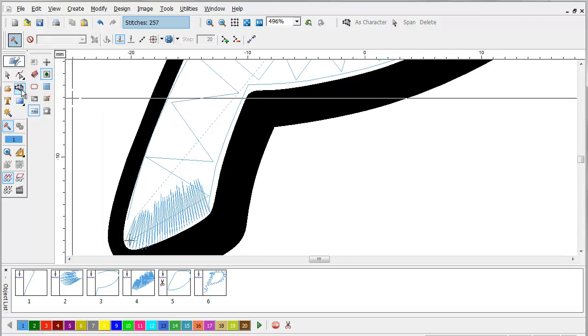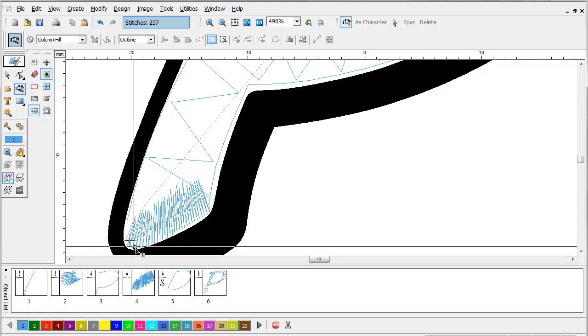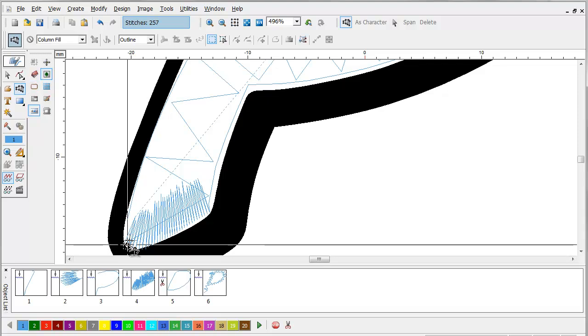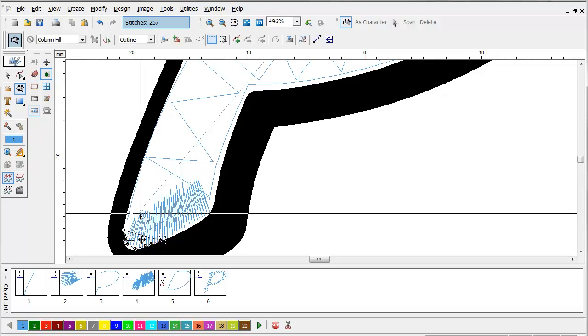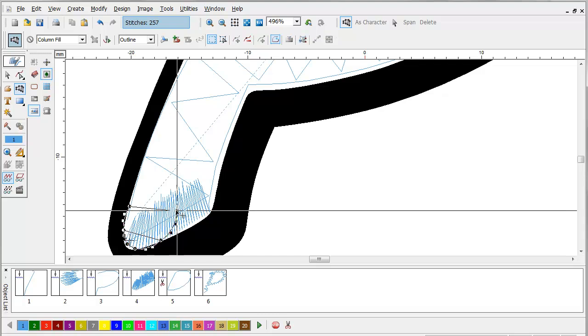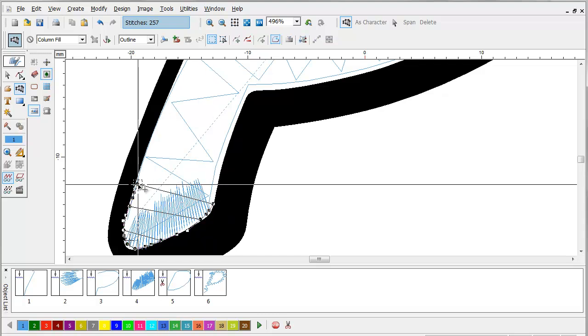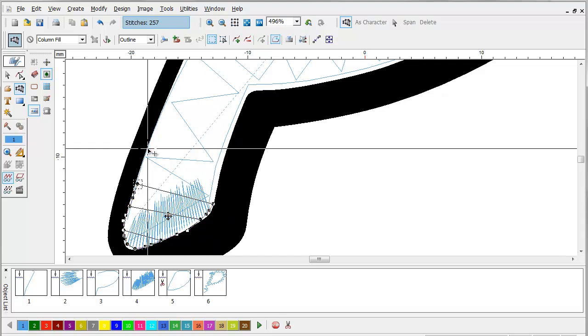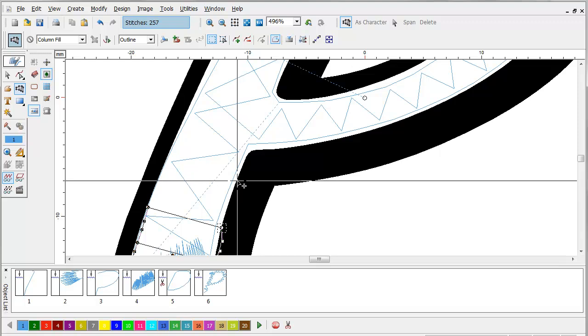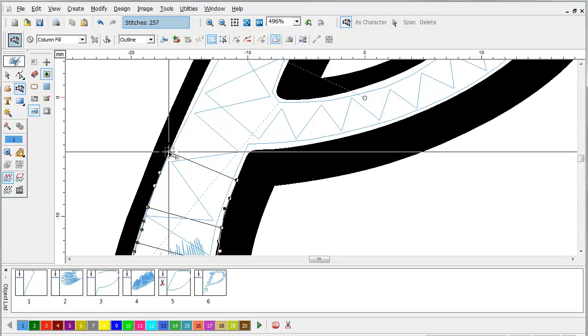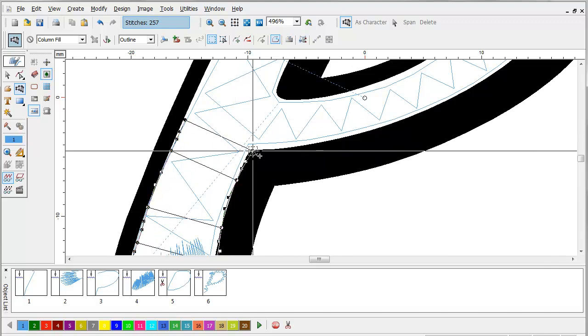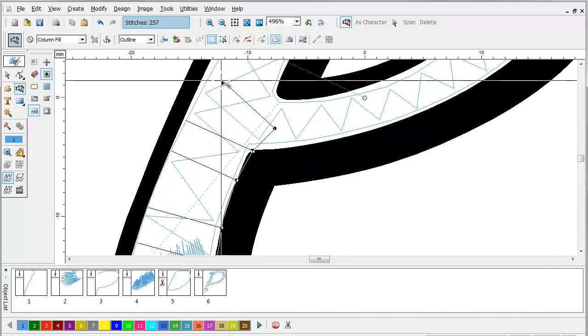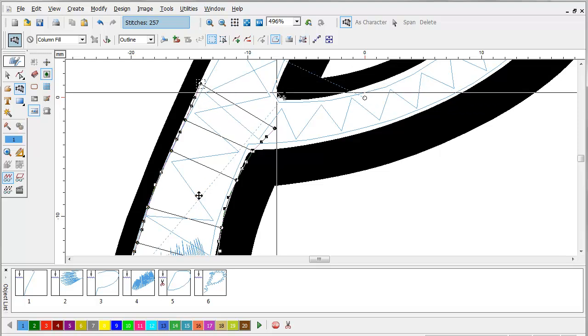Okay, now the only thing left to do is use the column tool and we're going to go back over the top. You're going to digitize this just like you would if it were a regular embroidery.